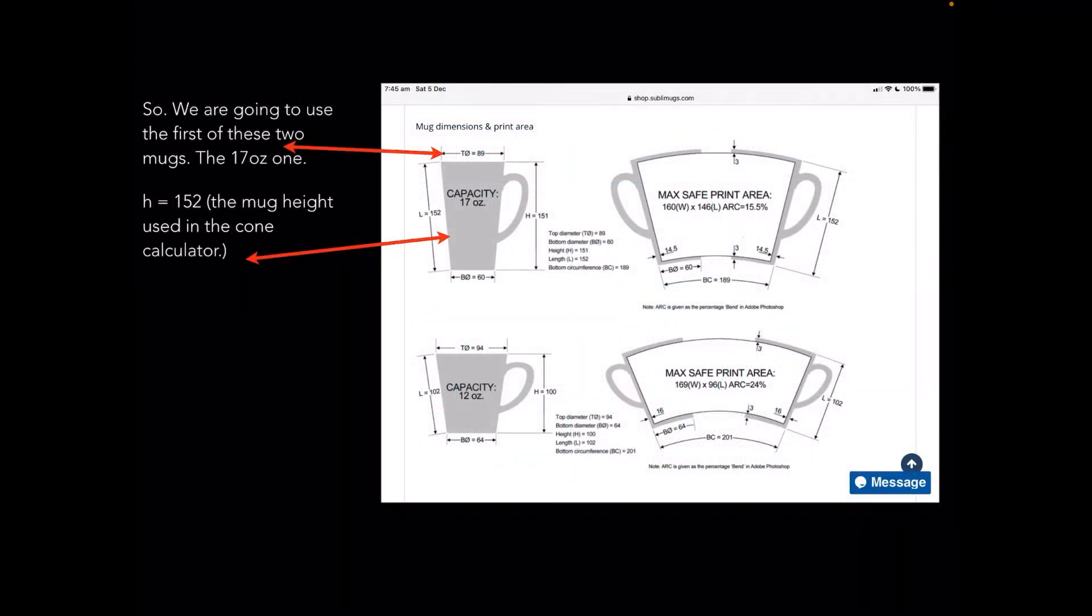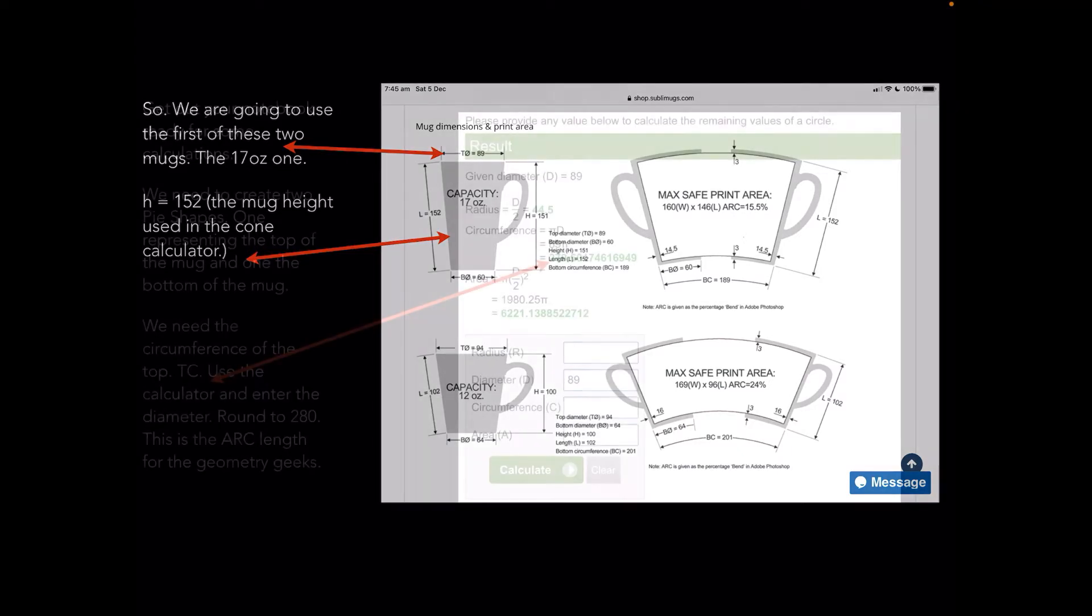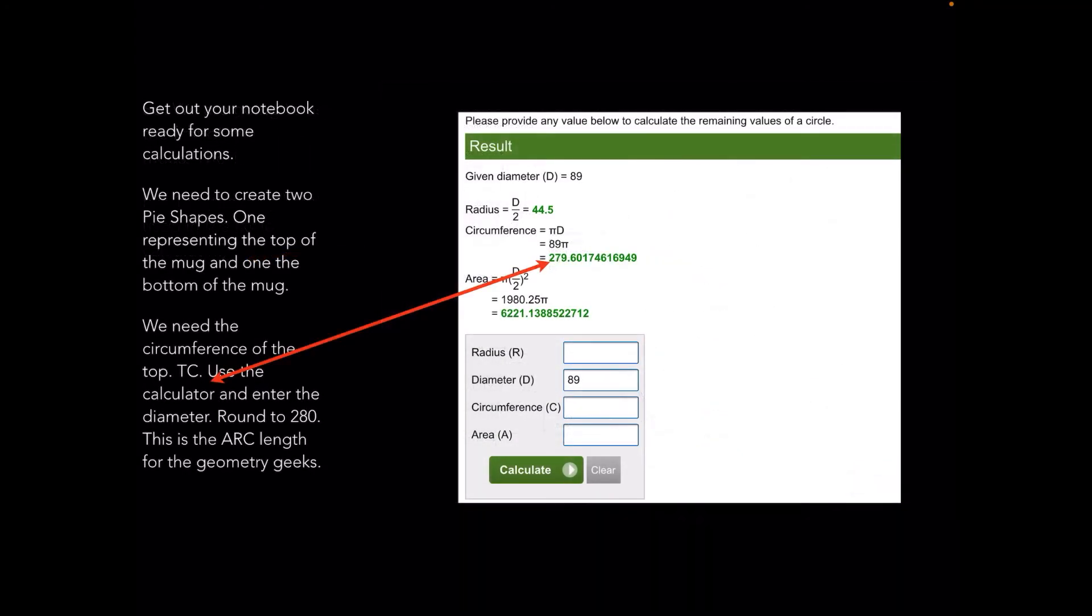We're going to use the first of these two mugs. H equals 152, that's the mug height used in the cone calculator. We'll come back to this later. Get your notebook ready for some calculations.